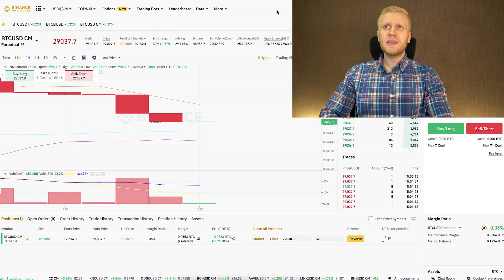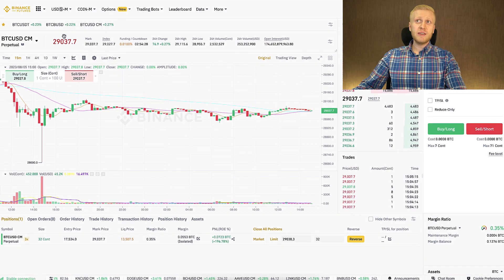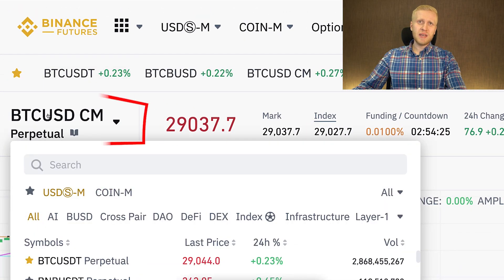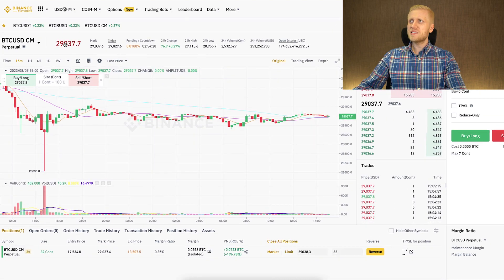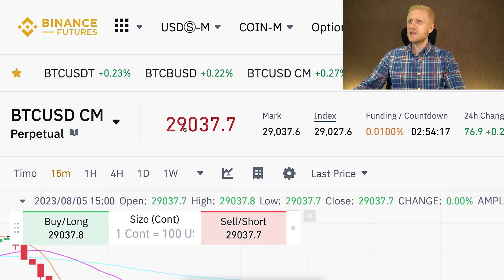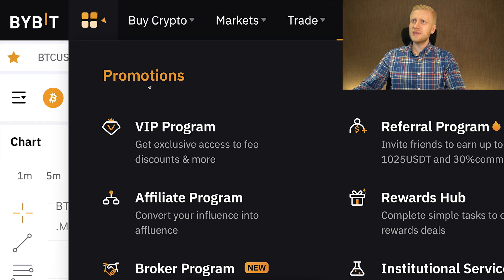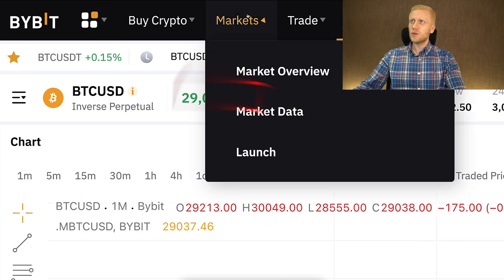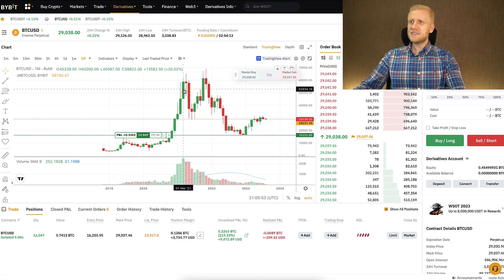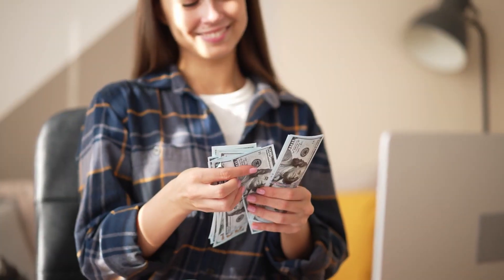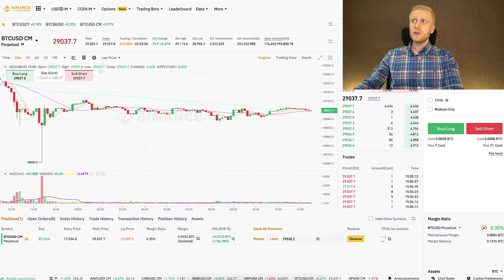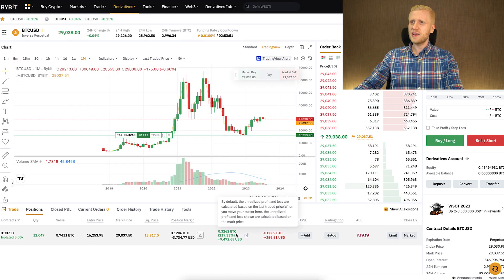A second scenario is exploiting price differences between different exchanges. Usually the BTC/USD trading pair doesn't have big differences because it's very liquid, but there's always a slight difference — for example, 29,037 on one exchange and 29,038 on another. If you see a bigger difference, you can exploit those arbitrage opportunities by going long and short on different exchanges and making profits from the difference.